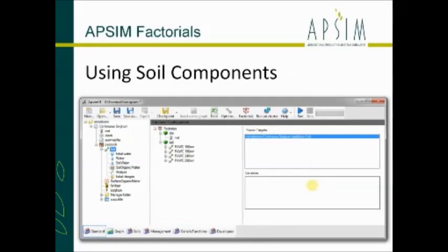Soil components are really simple - it just does a replacement. On the tree you can see the soil node in the middle with four soils as an example. When it creates the simulation, using the target on the right-hand side, it will in turn replace each one of those soils over the target. So it will use 150 mil, then 190 mil, then 240 mil, then 290.